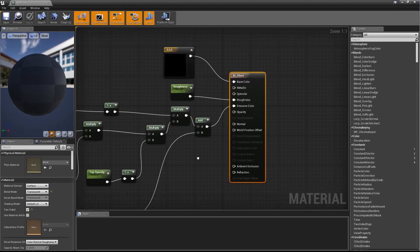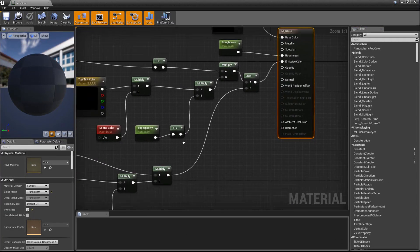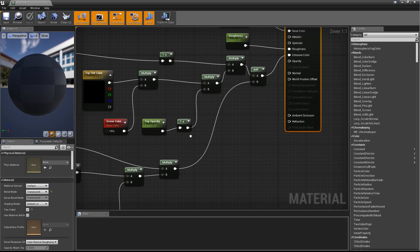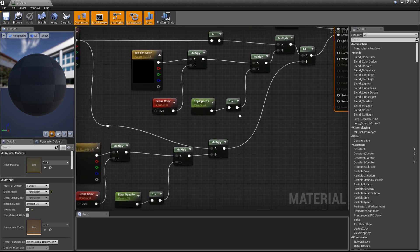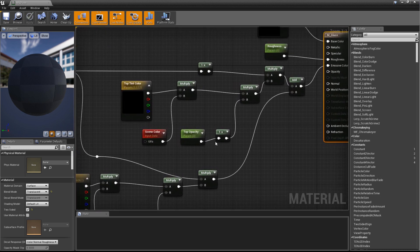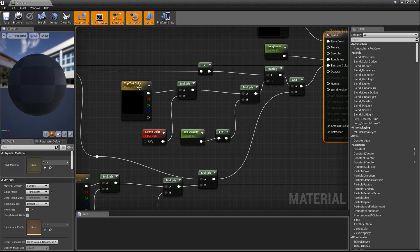We'll be getting rid of the Scene Color node in order to make use of spiral blurring on the top and bottom of the glass. We'll be multiplying the Top Tint Color parameter by a Spiral Blur function instead.